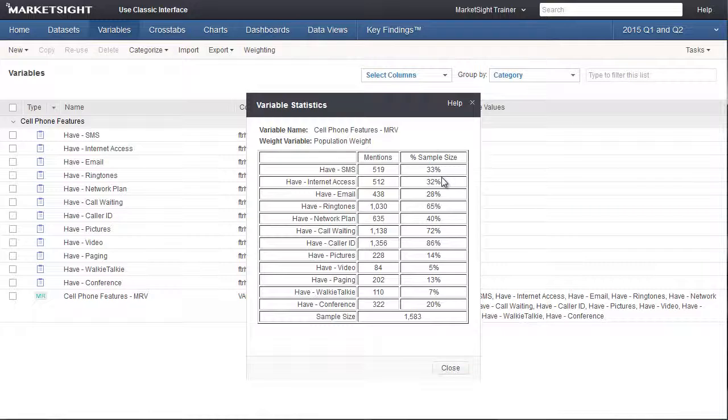Because of this unique feature of multiple response or multi-punch questions, the calculations and the statistical significance tests that MarketSite performs on these variables will also be different.